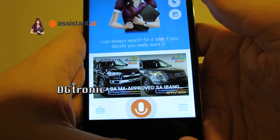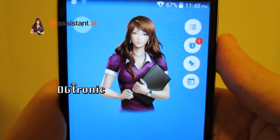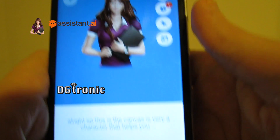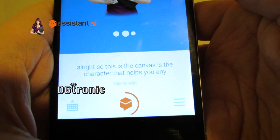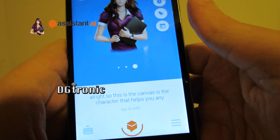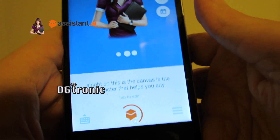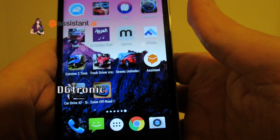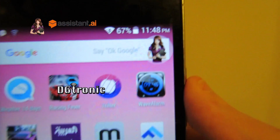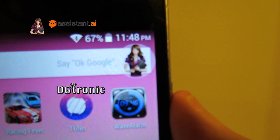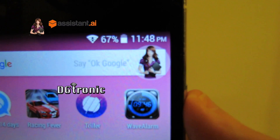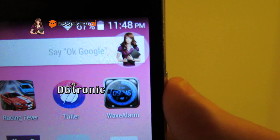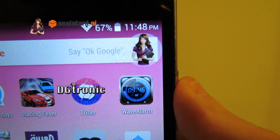So this is the character that helps you. Her name is Sam. Let me tap out. Now you can see I've set it so on the home screen it has a floating widget. That's here right on top over there.